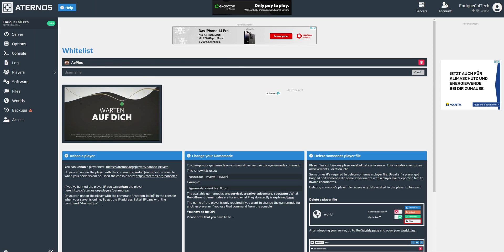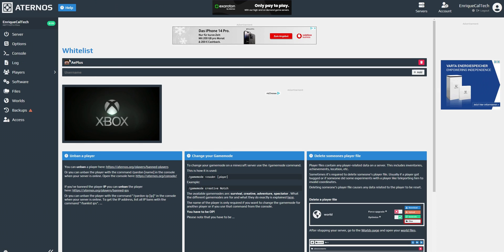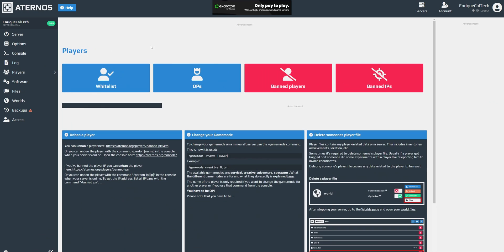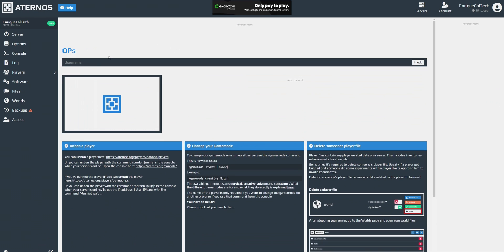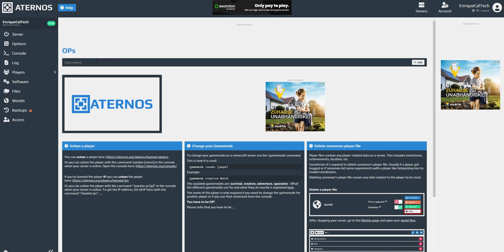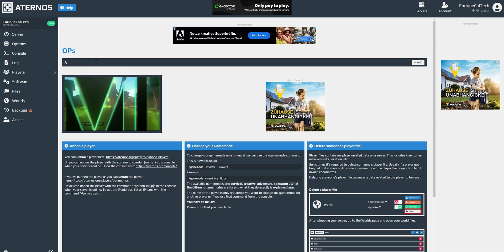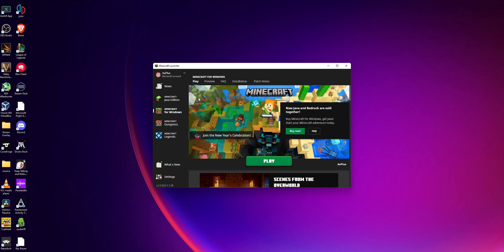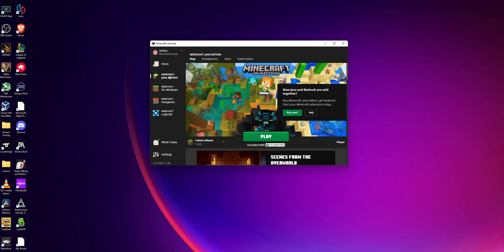Once the player is added to the whitelist, go to 'Ops' and add yourself as an operator by clicking 'Add.' Now open Minecraft, select Minecraft Java Edition, and choose the latest release — or whichever version you installed on your server. Then click 'Play.'